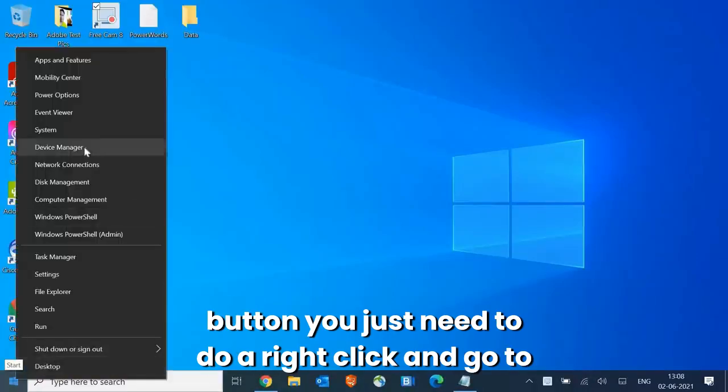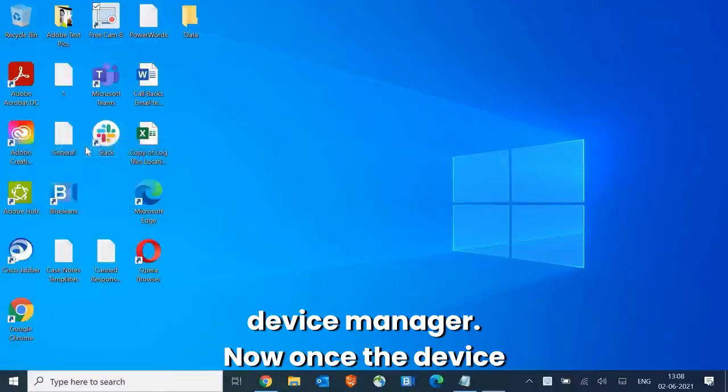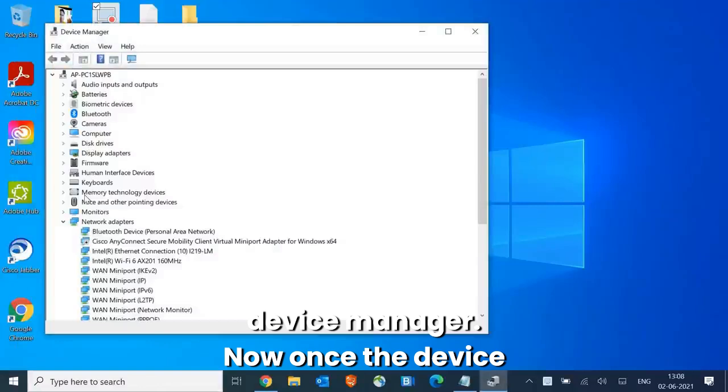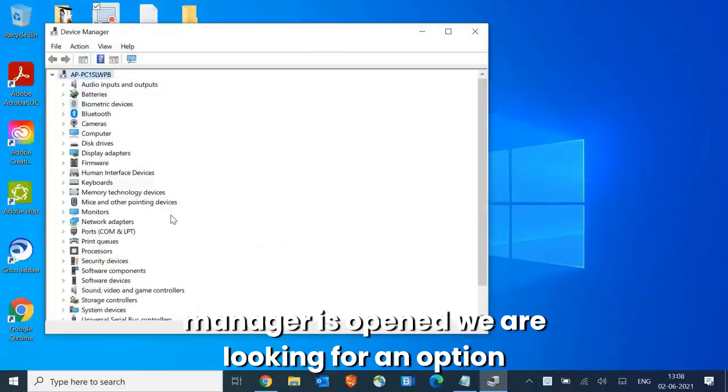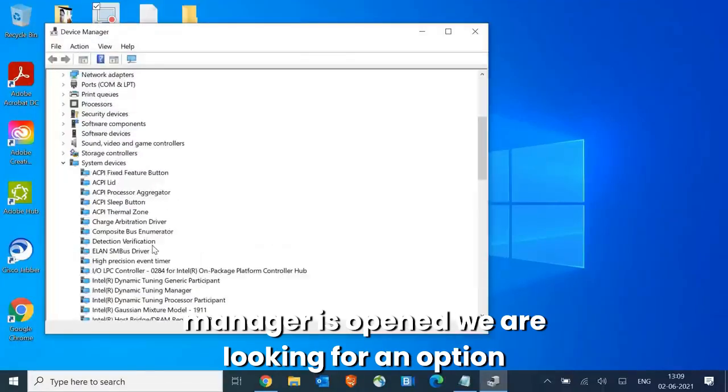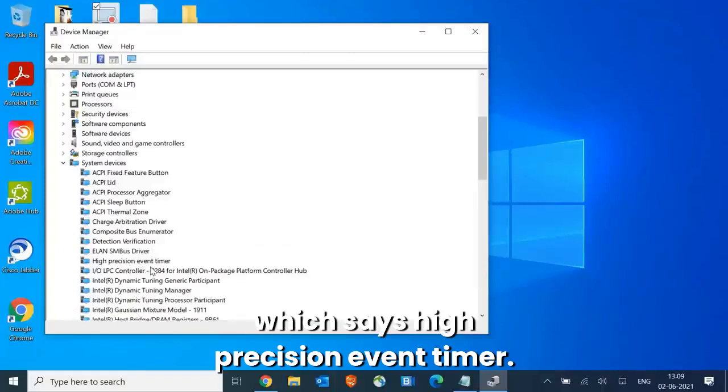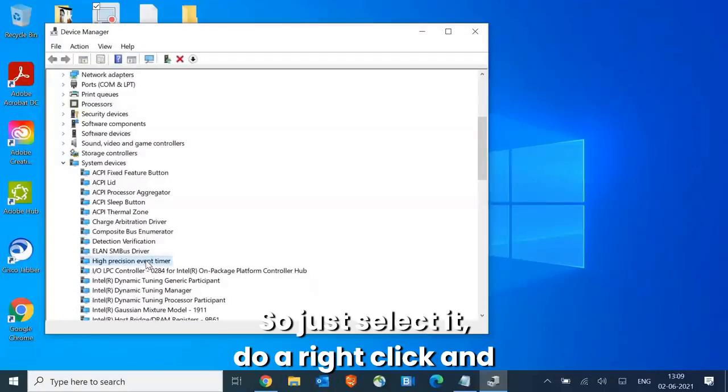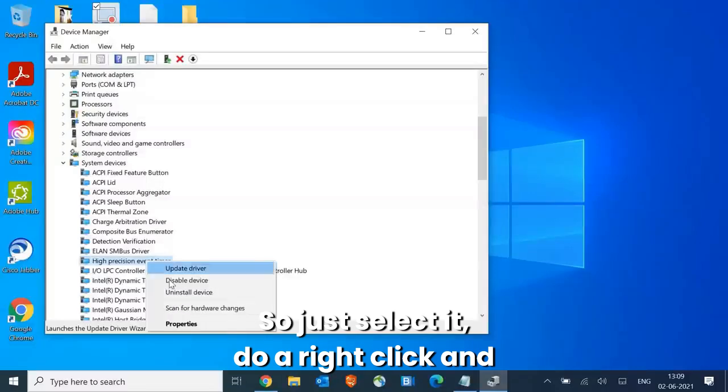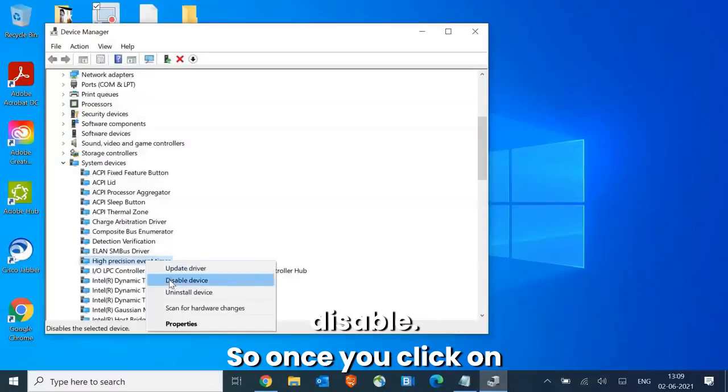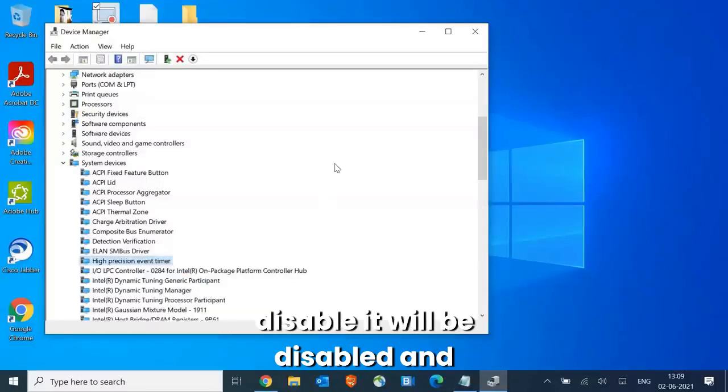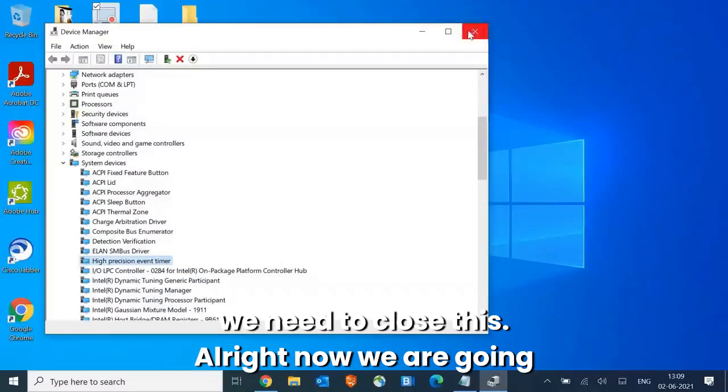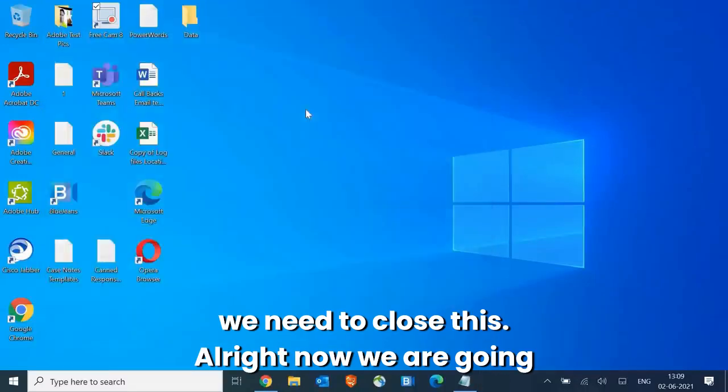Once Device Manager is opened, we are looking for an option which says High Precision Event Timer. Just select it, do a right click, and disable. Once you click on disable it will be disabled and we need to close this. Now we are going to power options.